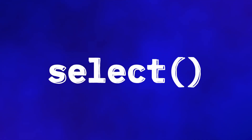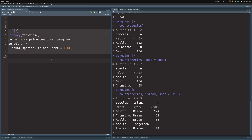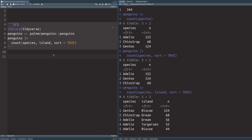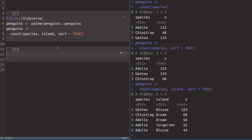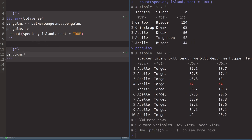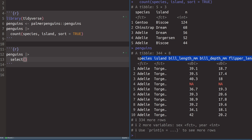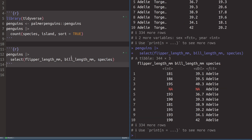Next, let us talk about the select function that helps you select columns from a dataset, so you can focus on a particular subset of your data. All we have to do is take our dataset, pass it to the select function, and in there specify the column names we want. So here we might choose to get the flipper length, the bill length, and the species — and that way we have only those columns in our result.